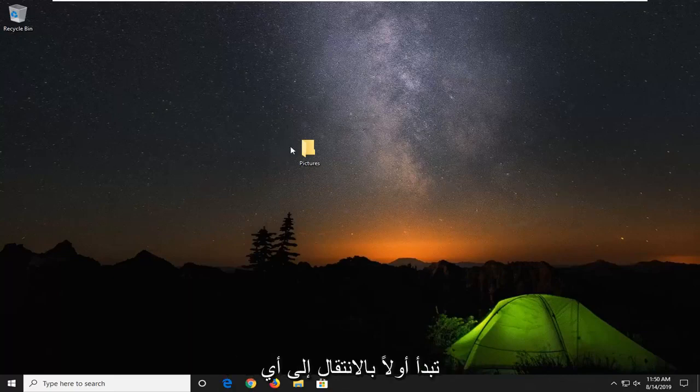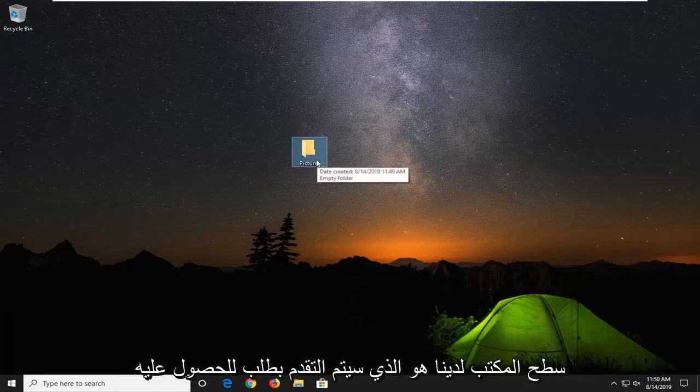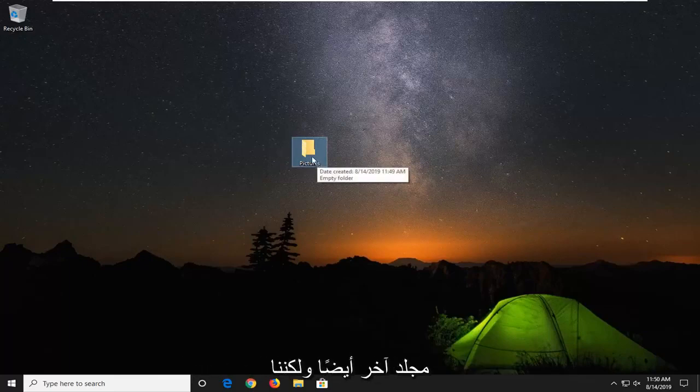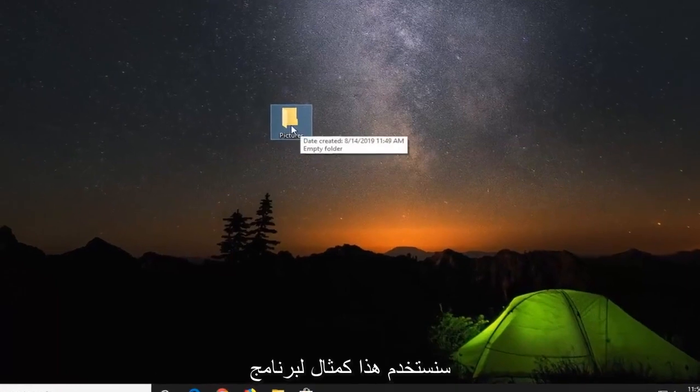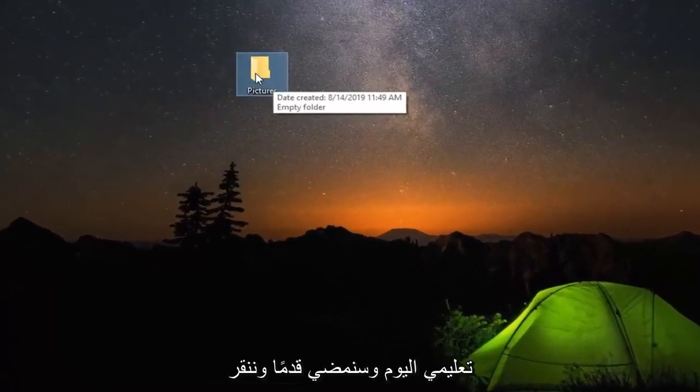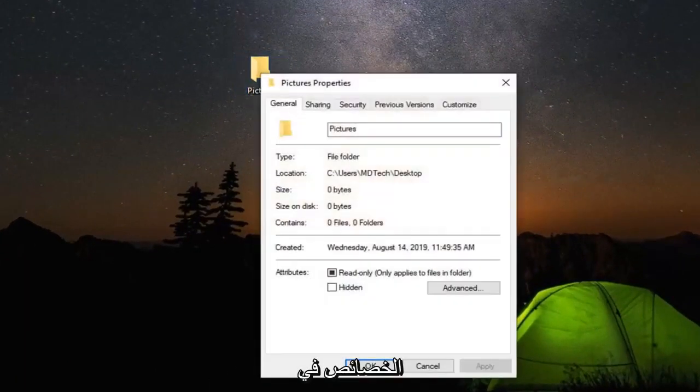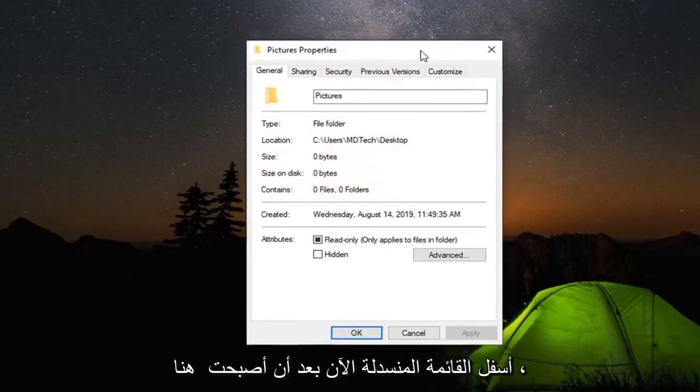First, navigate to whatever folder you're having a problem with. Let's say it's this pictures folder on our desktop - this could apply to any folder, but we're using this as an example. Right click on it and select Properties at the bottom of the drop down menu.